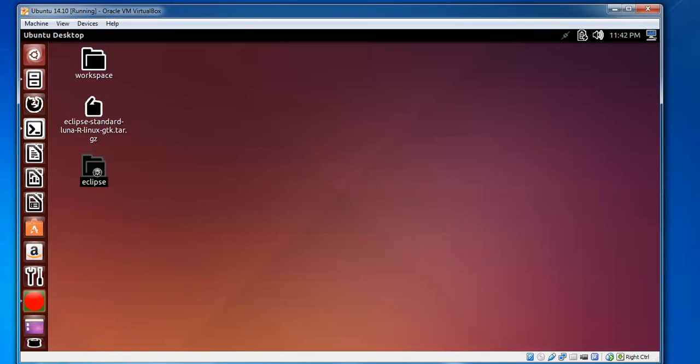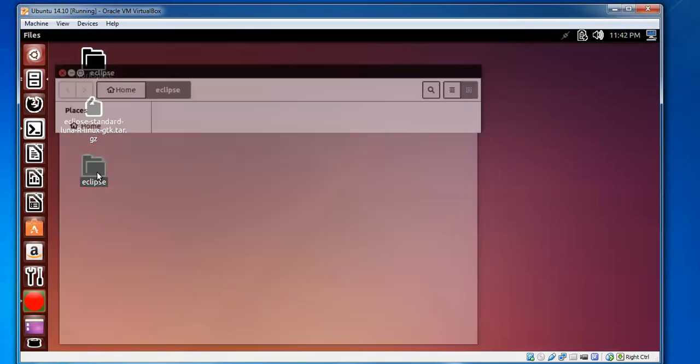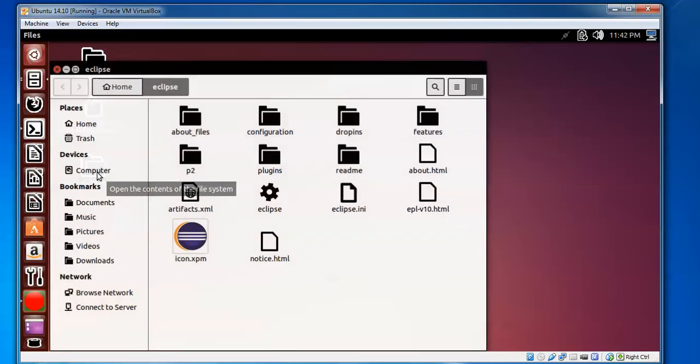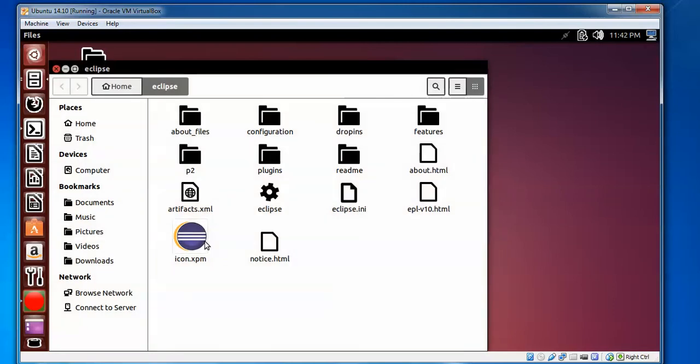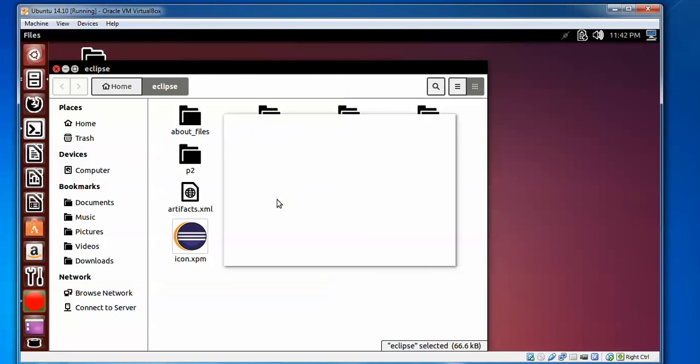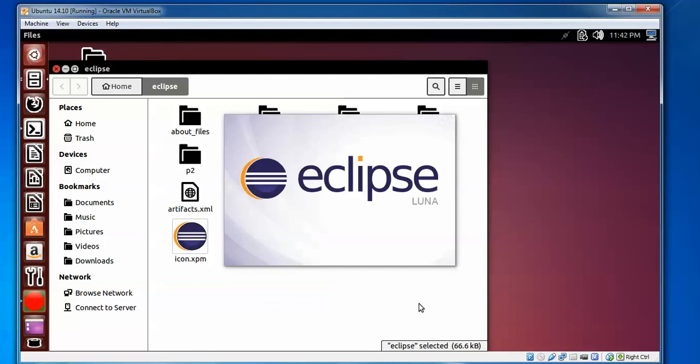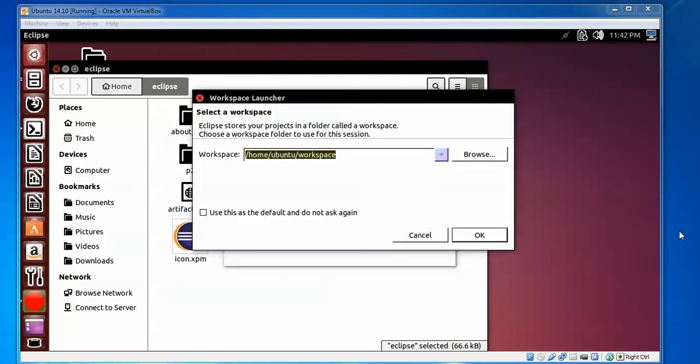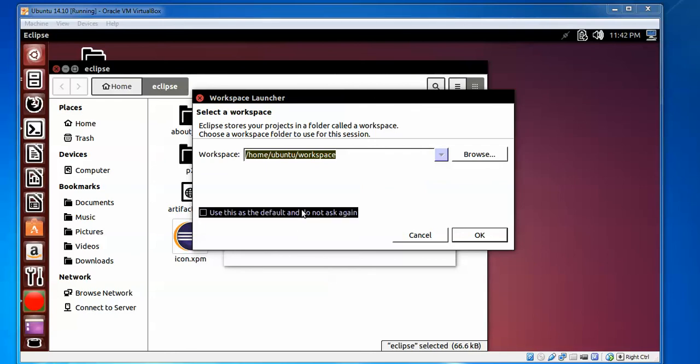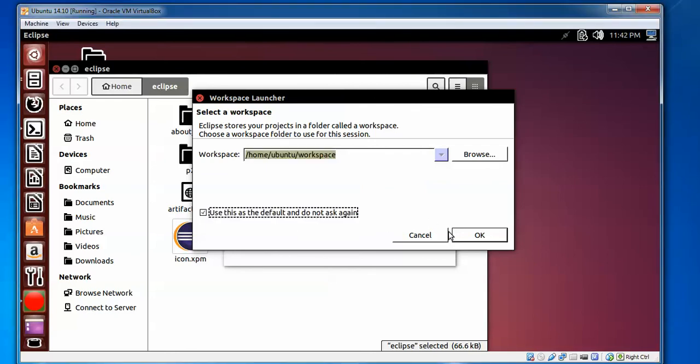Double click on that folder and you can find all the files are there, including this icon and the Eclipse executable. Double click on the Eclipse icon. It's loading. The first time it's going to ask about workspace selection - where it is going to store files. Select a default location. If you want to change, you can browse. Check this box so it won't ask next time. Click OK.